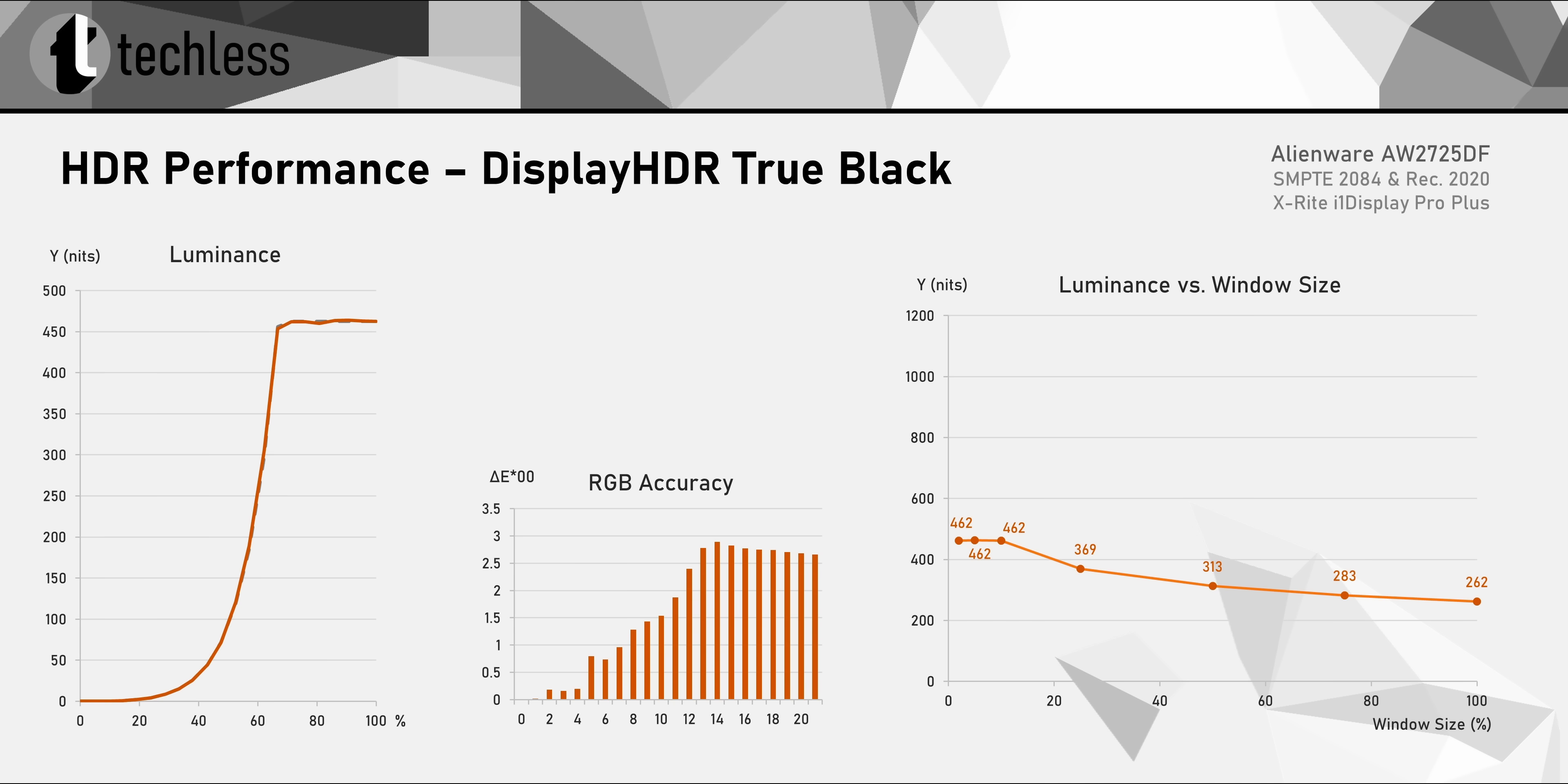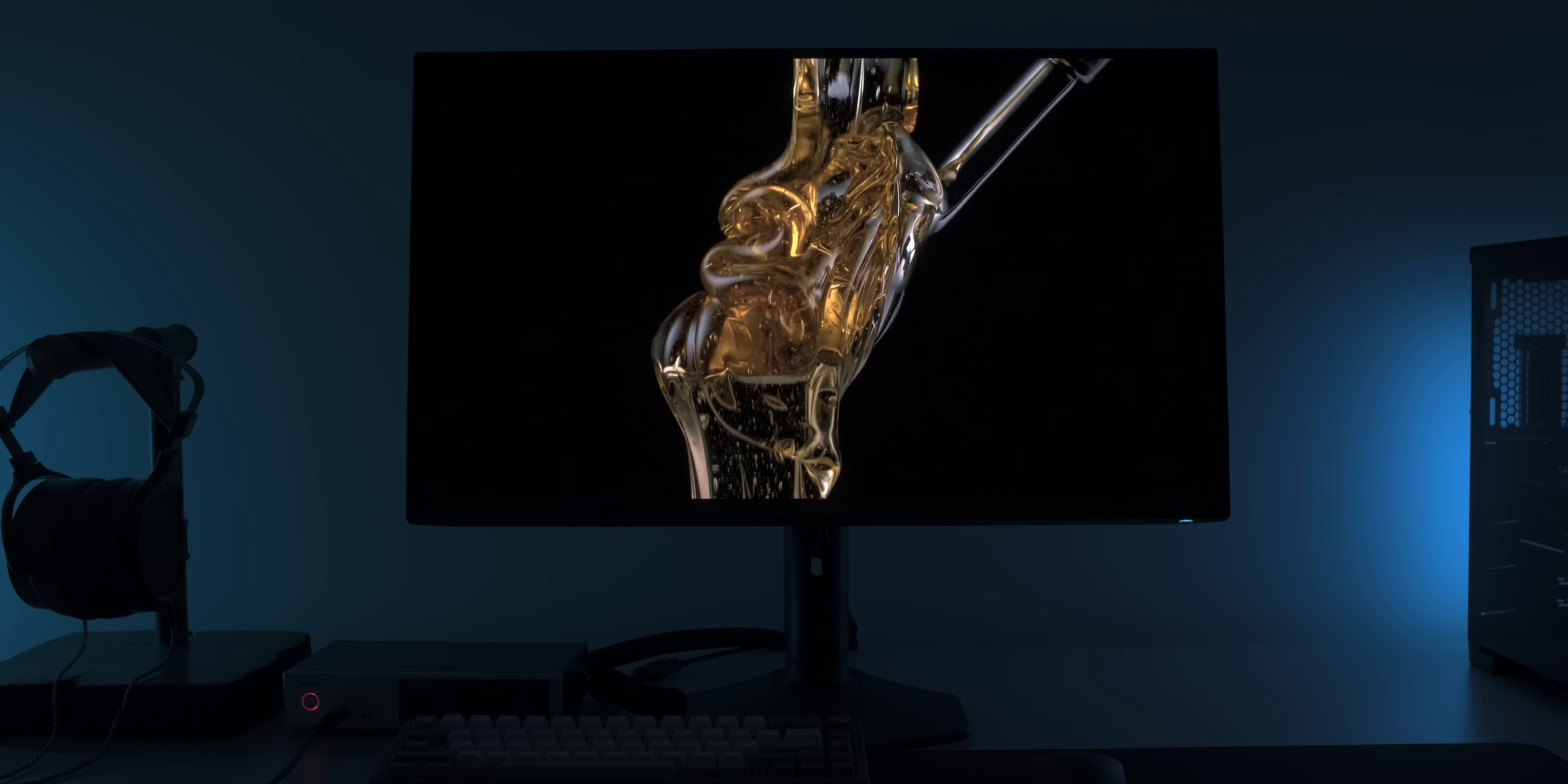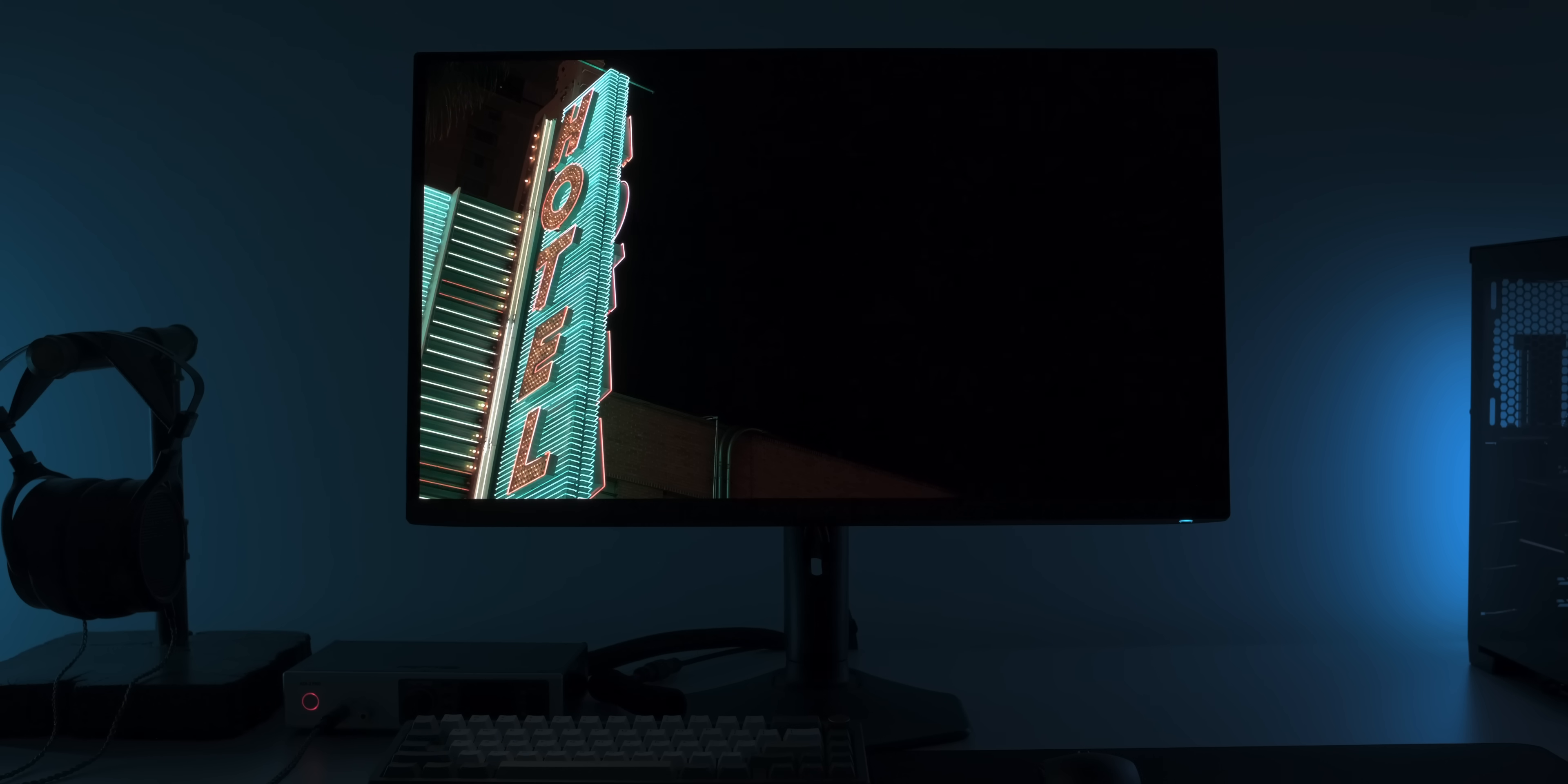Anyway, the dedicated True Black mode is actually pretty well calibrated, but its maximum brightness is kept to 462 nits. So I actually prefer the HDR Peak 1000 mode, that reaches over 1000 nits for small window sizes. But in either mode, the HDR performance is decently accurate and high contrast HDR content looks every bit as good as you would expect from a QD OLED monitor.